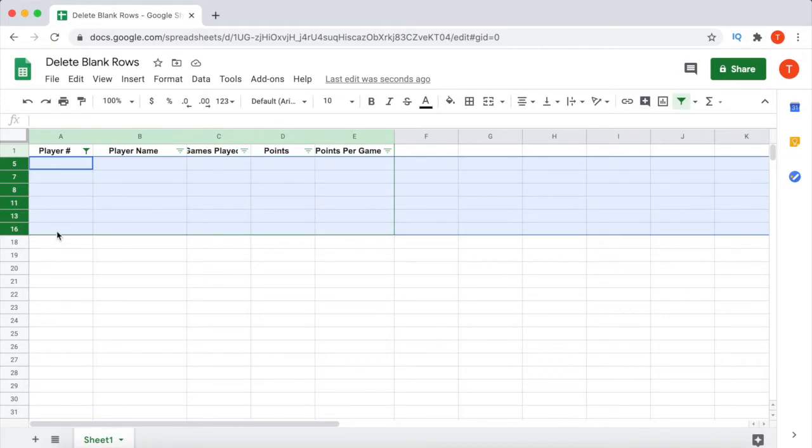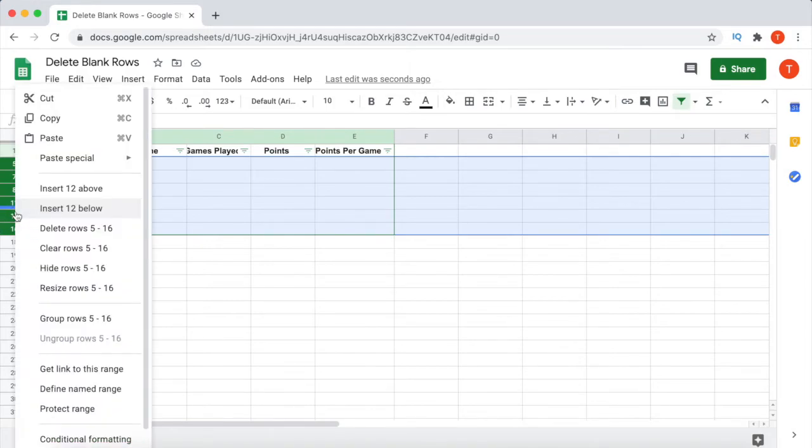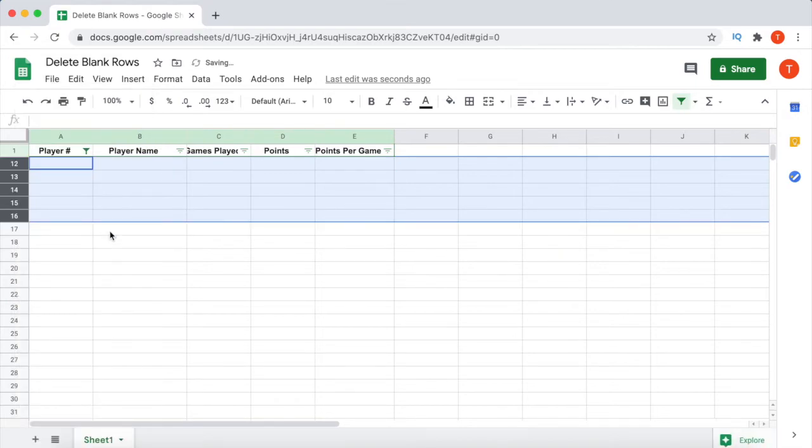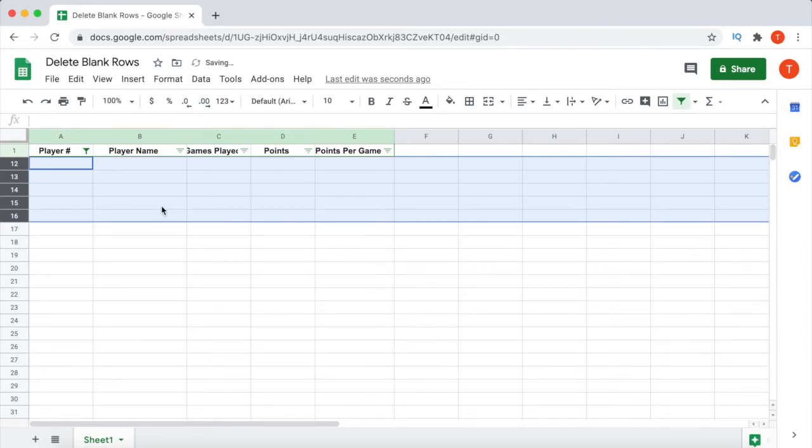Now right-click on the column and then click on the Delete Rows 5 to 16 option. Now even though it says Delete Rows 5 to 16, it will not delete all these rows. It will only delete the blank rows between 5 and 16. The blank rows are now deleted.